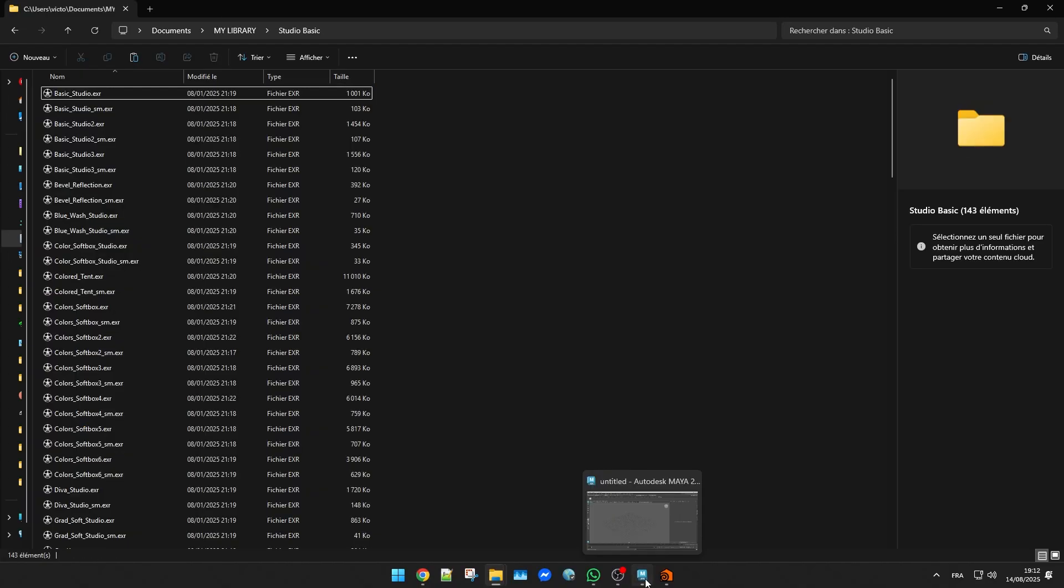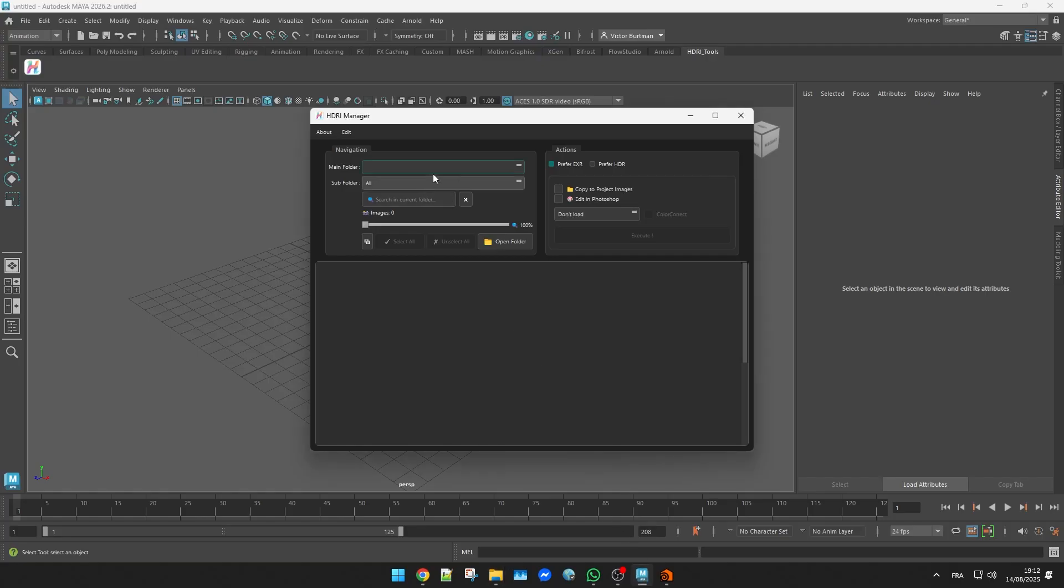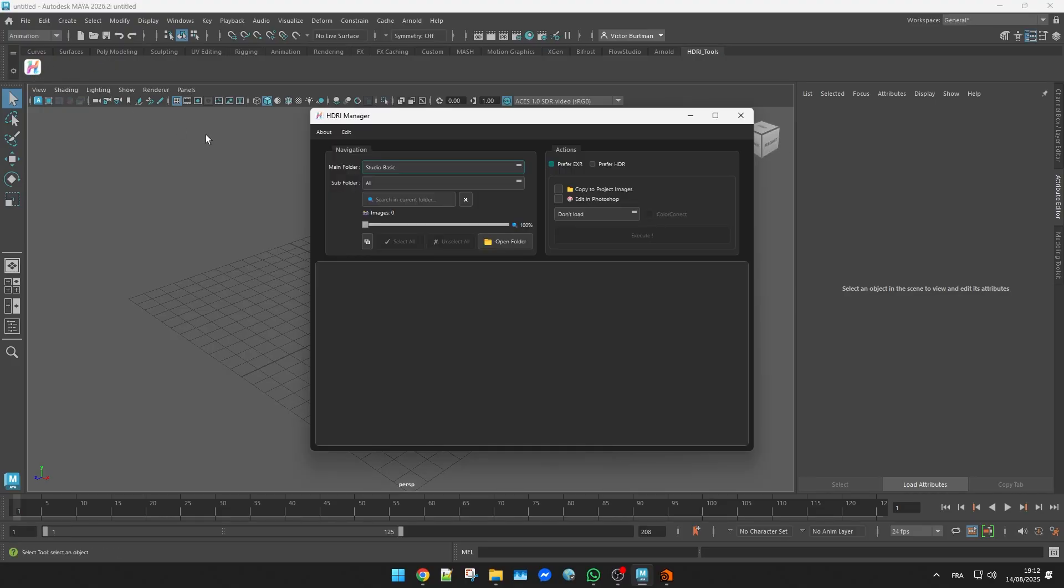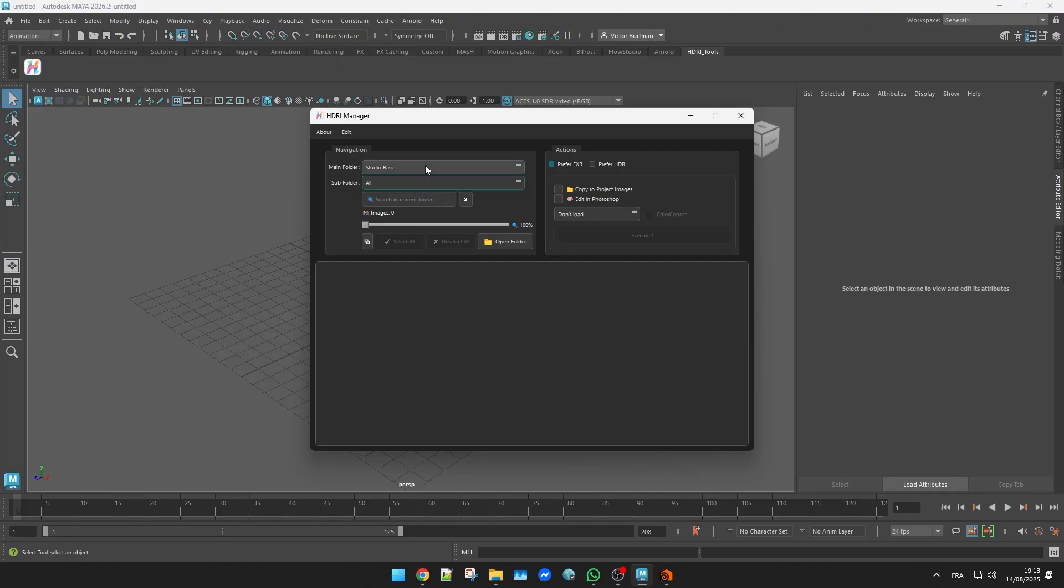Back in the plugin you can now see the folder but still no images. That's because each HDRI file needs a JPG thumbnail with the exact same name in order to appear.